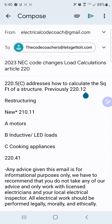The first thing when we come into Article 220 is we're going to notice a new part: 220.5C, and it addresses how we calculate the square foot of a structure. This was previously listed in 220.12. Now 220.12 is gone, and we are now reading it from 220.5C — and this is a huge change.